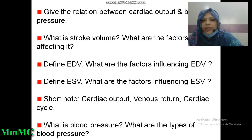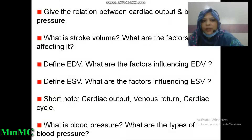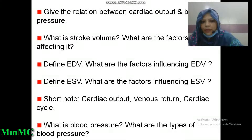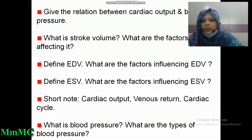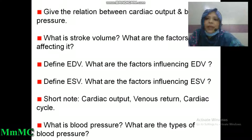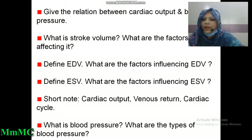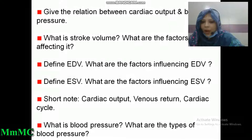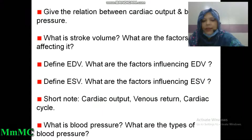What is stroke volume and what are the factors affecting it? Define end-diastolic volume and the factors influencing it. Short notes on cardiac output, venous return, and cardiac cycle.